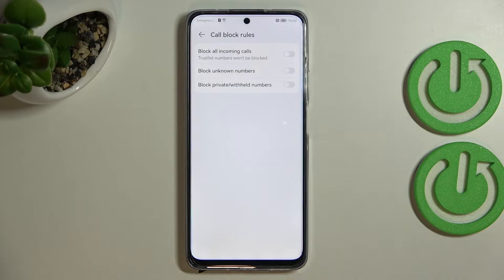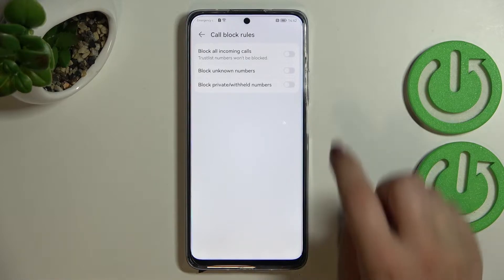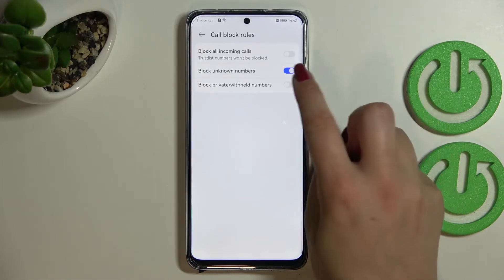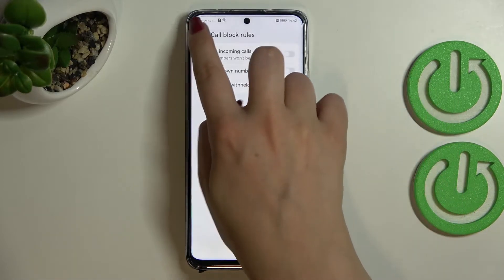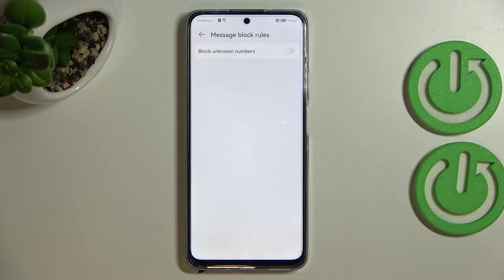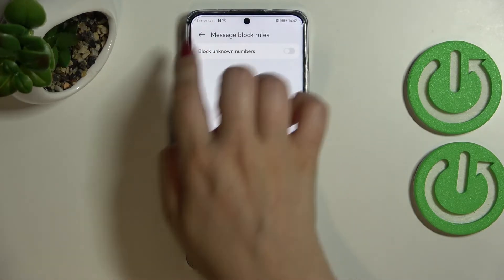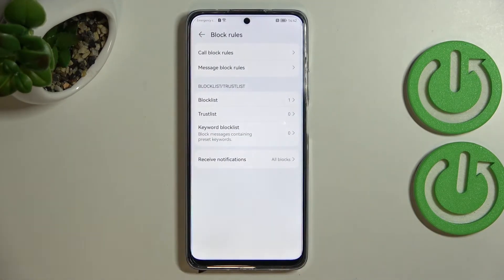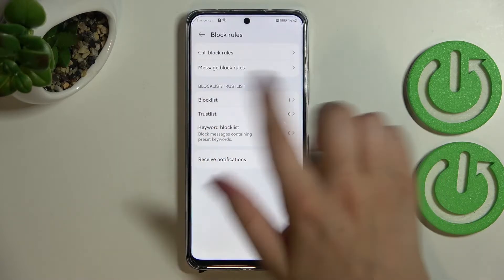It's up to you if you want to turn these options on or off — just tap on the switcher. The same situation applies with 'Message block rules,' but here we've got only one option: to block unknown numbers. Again, it's up to you.